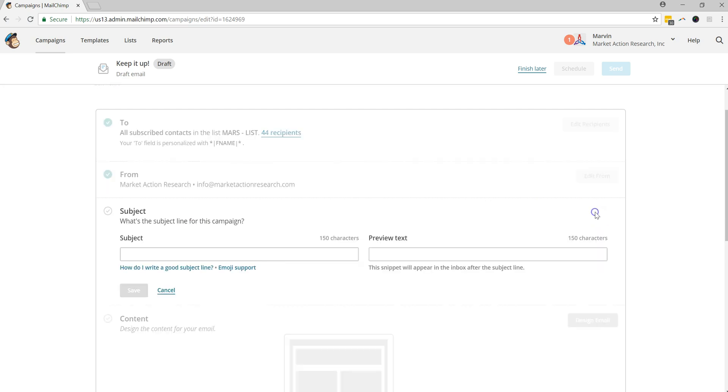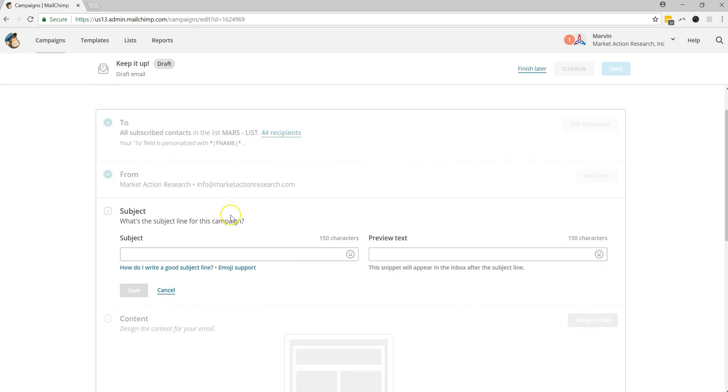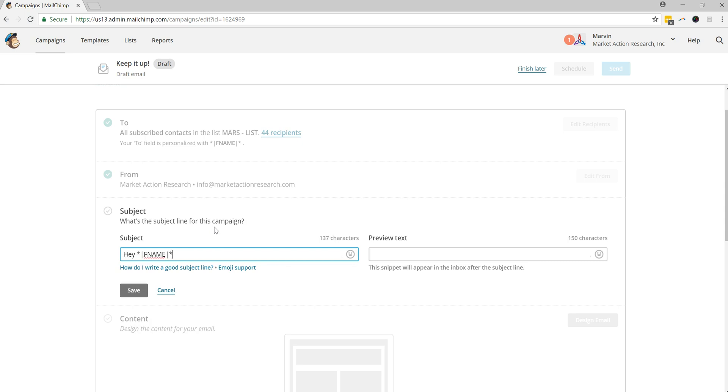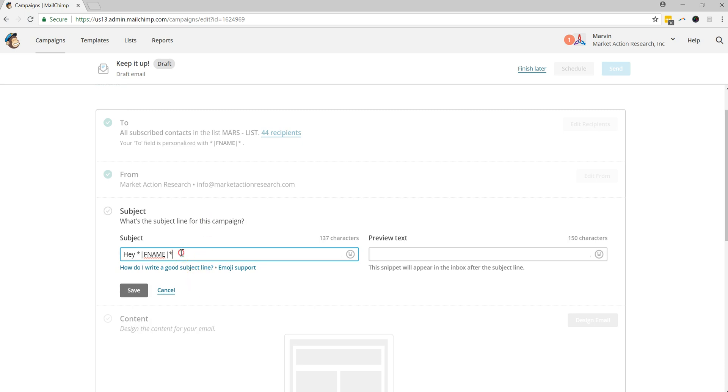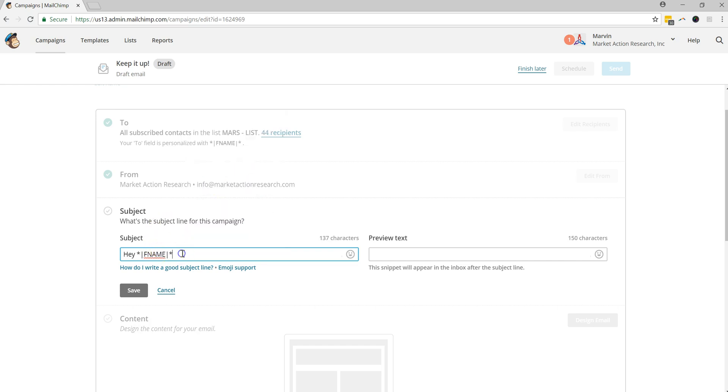And the next thing we're going to want to do is add a subject. So this is where that personalized field comes into play. You could have used the first name, last name. There is a variety of things that you could be using for this. But in this particular case, we're just going to use their first name. So that's what the F name is. And we're just going to make up a subject line here and say, hey, and then paste. Or you could also right-click and paste that here. But you'll see that for Windows computers, Control-V is what can paste. And so we're going to go ahead and say, hey, F name, you won't want to miss this email.